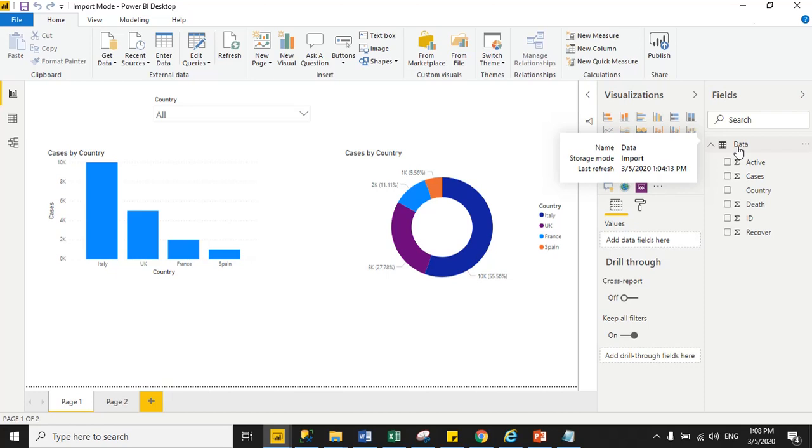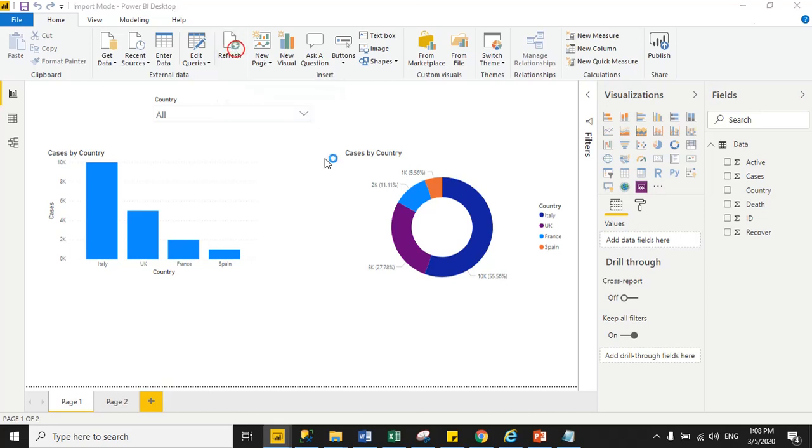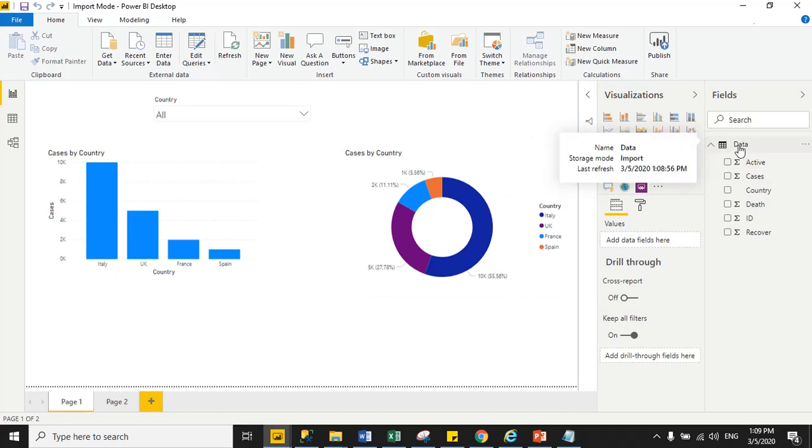In import mode, when you want to get the latest records from source—it could be SQL, Excel, or any file—you have to click manually to get the latest records. Click on the refresh button. Then it will load all new added records in your Power BI cache. Just hover the mouse again on dataset, then see last refresh time is my current time when I clicked the refresh icon.